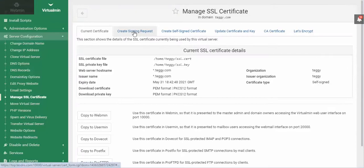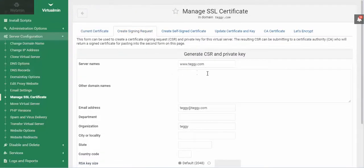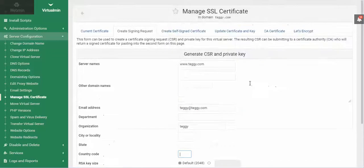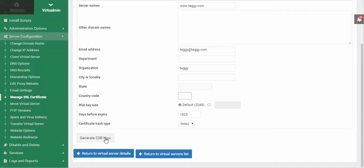The first thing you want to do is create a signed request. Fill out all this information — country code is only two letters, that's all it accepts. Hit Generate CSR. When you generate the CSR, you'll then go to a company. I recommend SSLs.com — that's S-S-L-S dot com. They're fairly cheap; you can get a three-year certificate for $15.